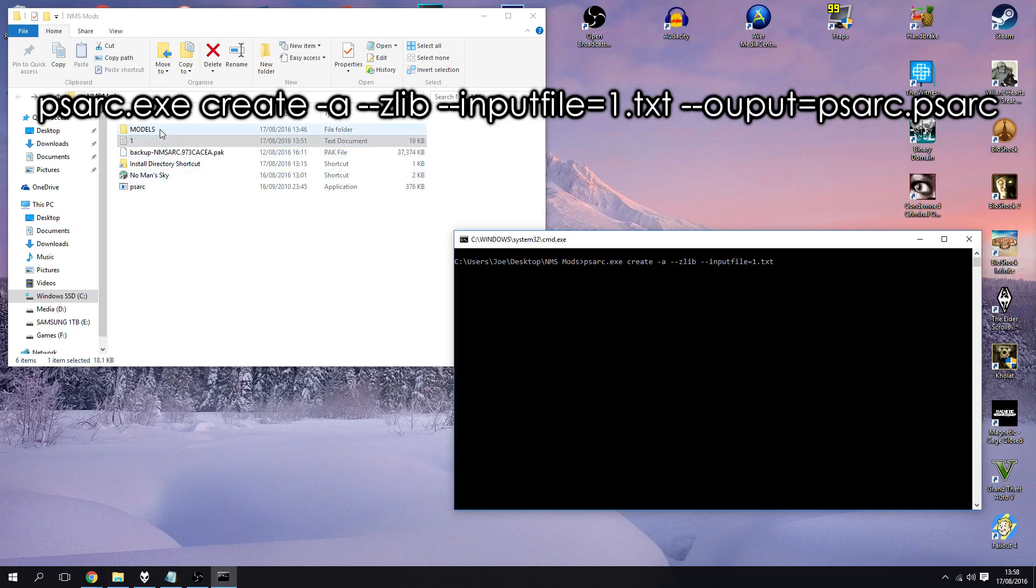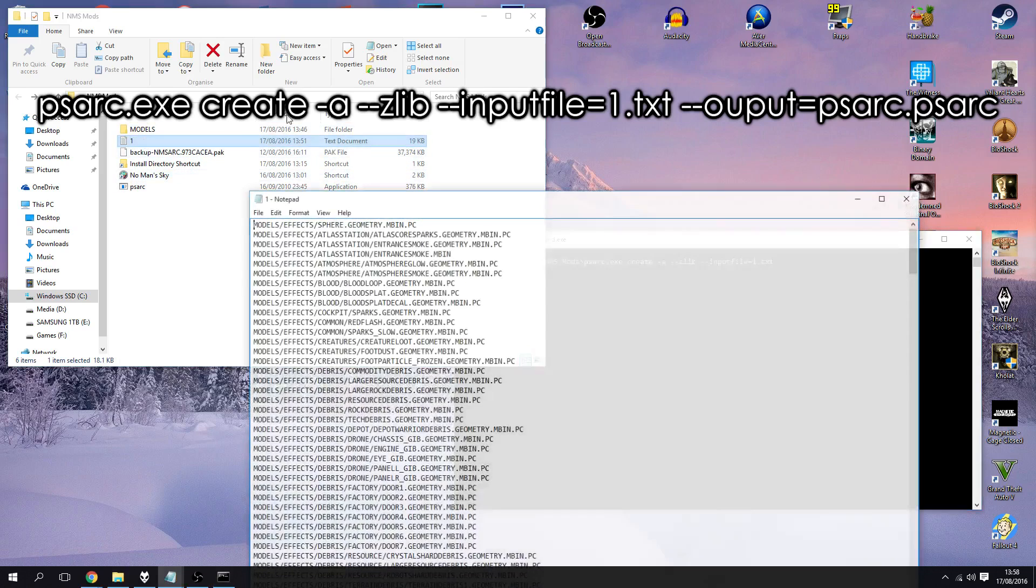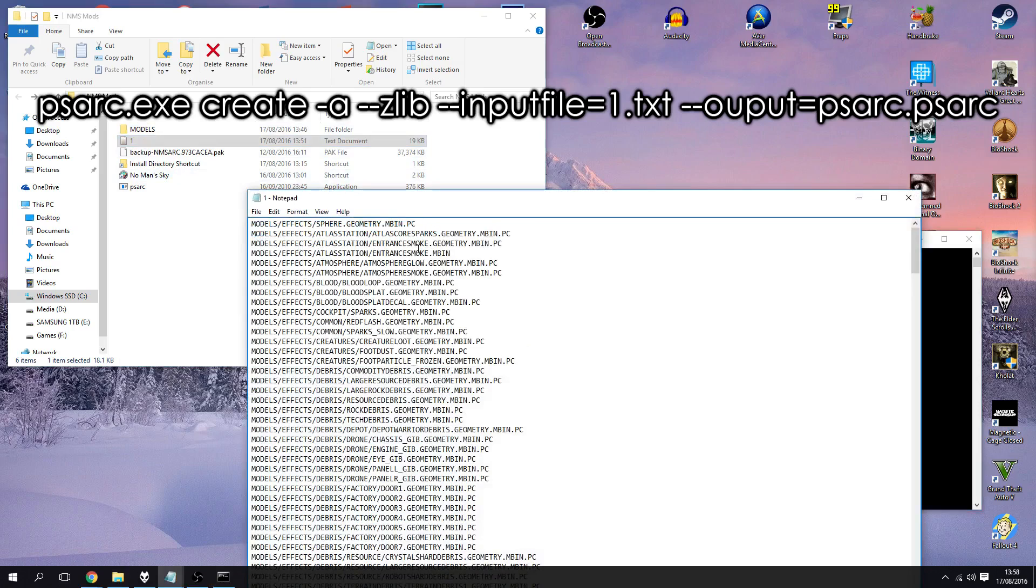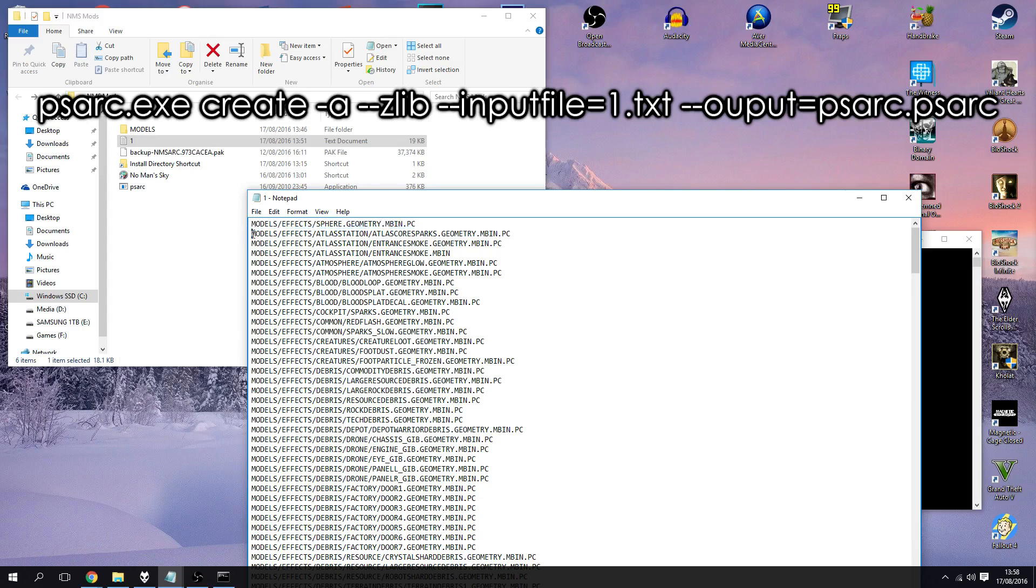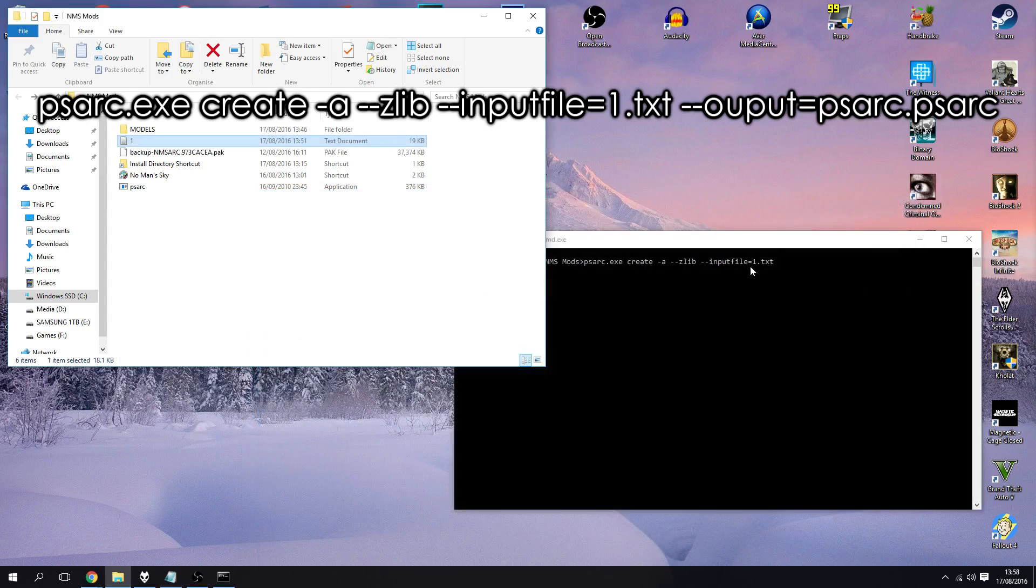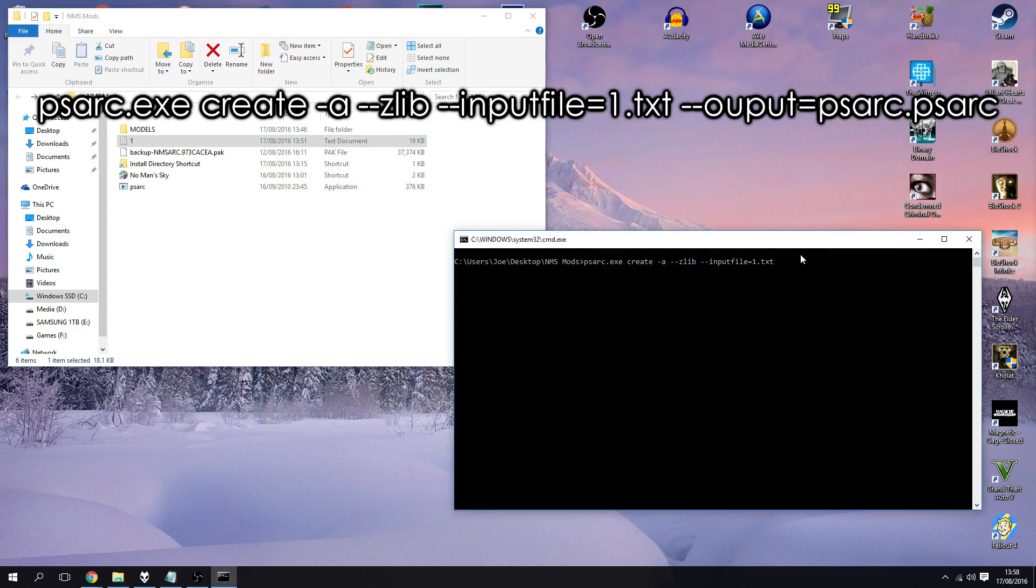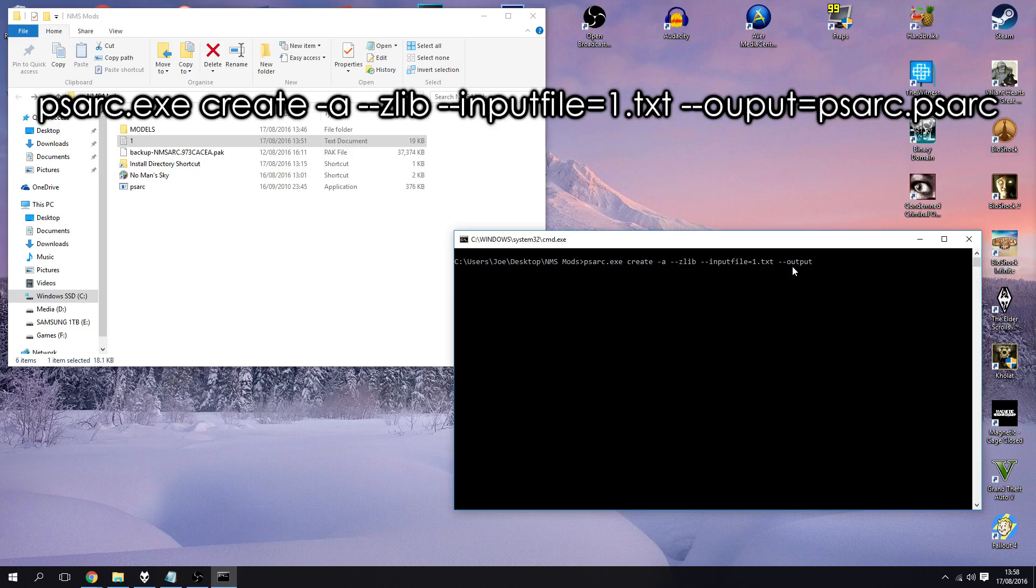It's going to ask us where are the files that we're going to put into this compressed singular file. Obviously this text file has the directory to all of the files we want to be put into this one compressed file. So it's going to open up this text file and look at the directory line by line.